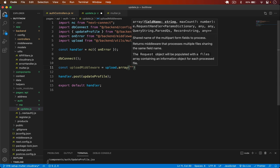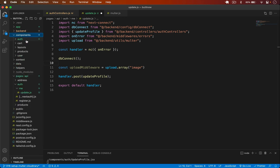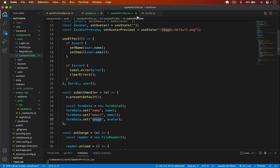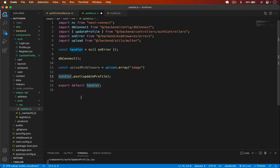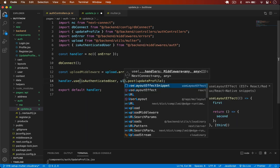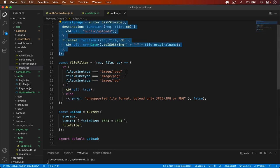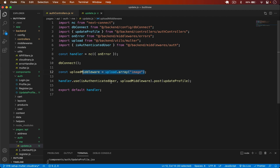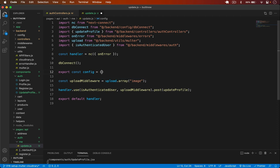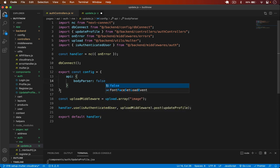The uploadMiddleware uses multer's array method with the field name 'image' — matching what we set in FormData. I chain .use(isAuthenticatedUser) and .use(uploadMiddleware). Since we use multipart/form-data, I disable the default body parser by exporting config with api.bodyParser = false, otherwise the file won't be received.